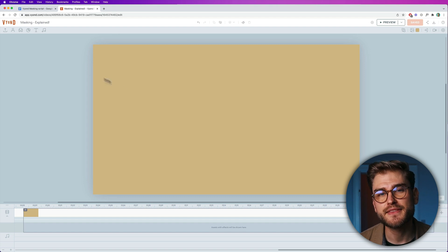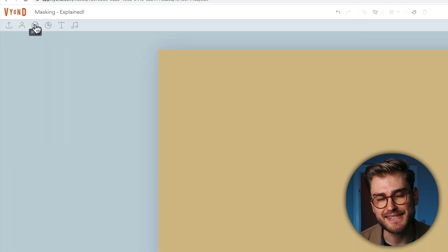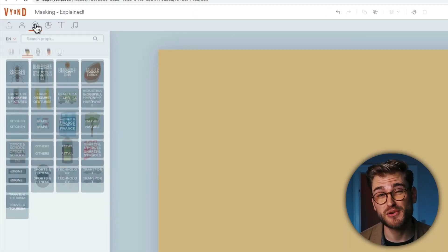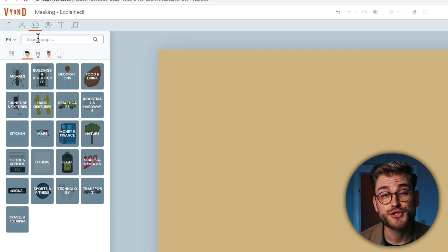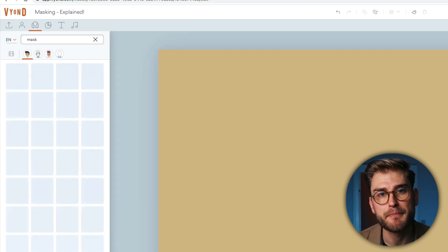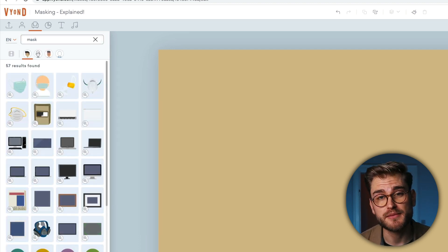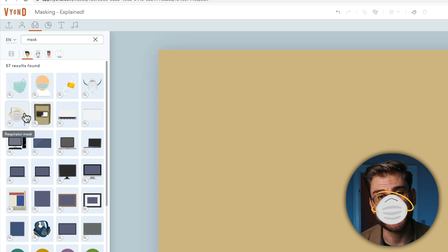This is how you mask in Vyond. First, you've got to find the props that can work as masks, because most of the props cannot. Search for mask and you'll see most of them, including some actual masks, but don't mind them.